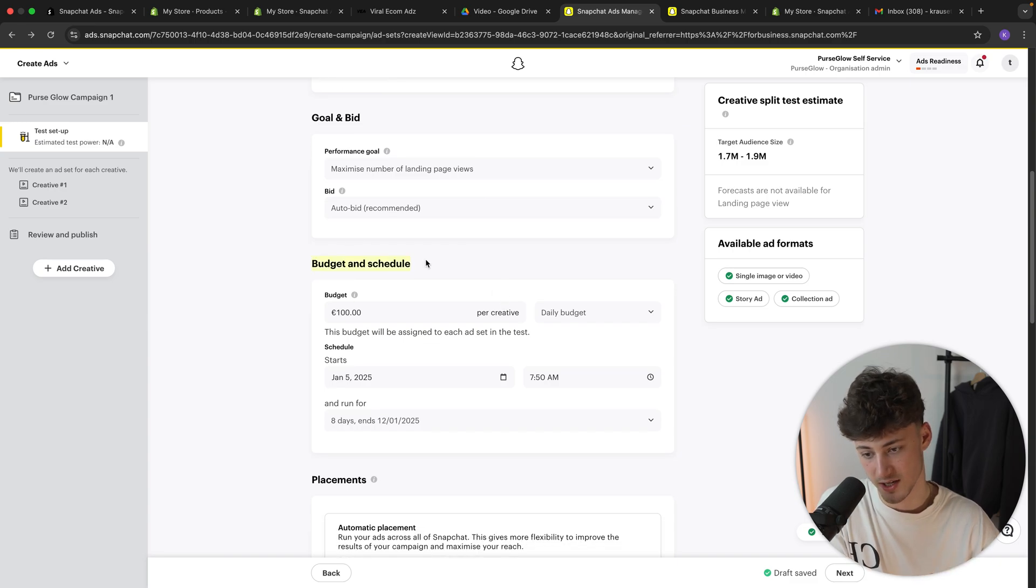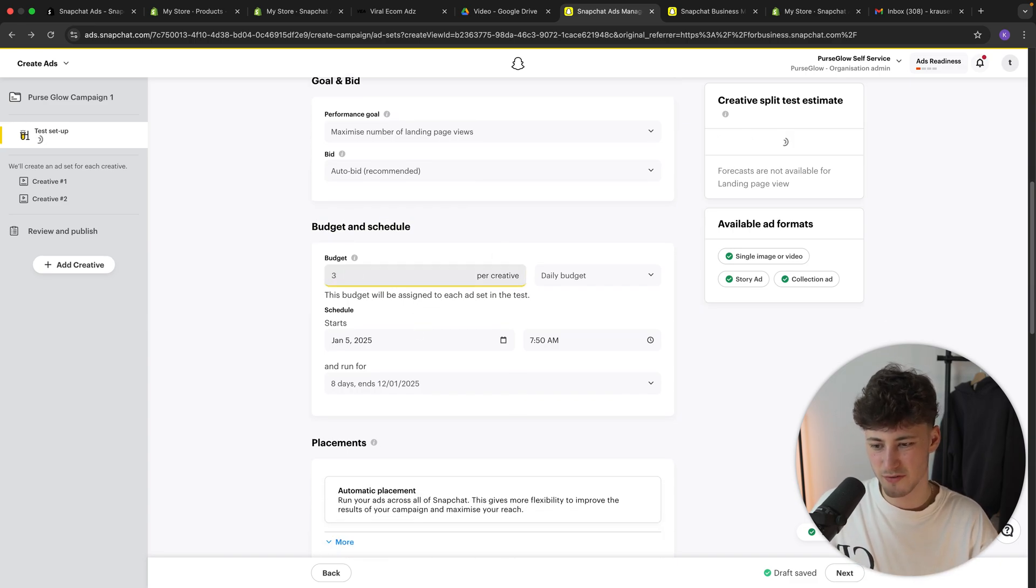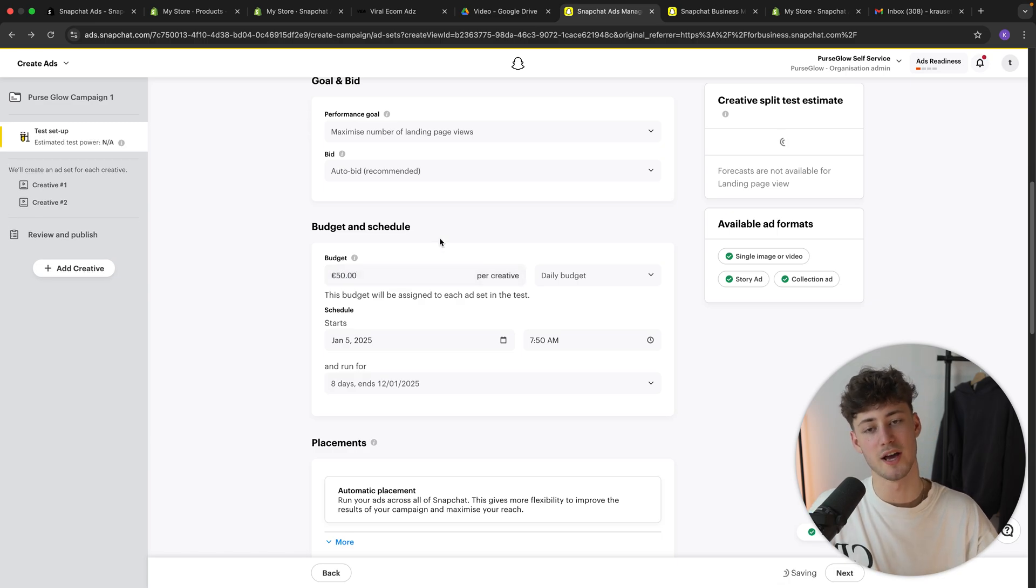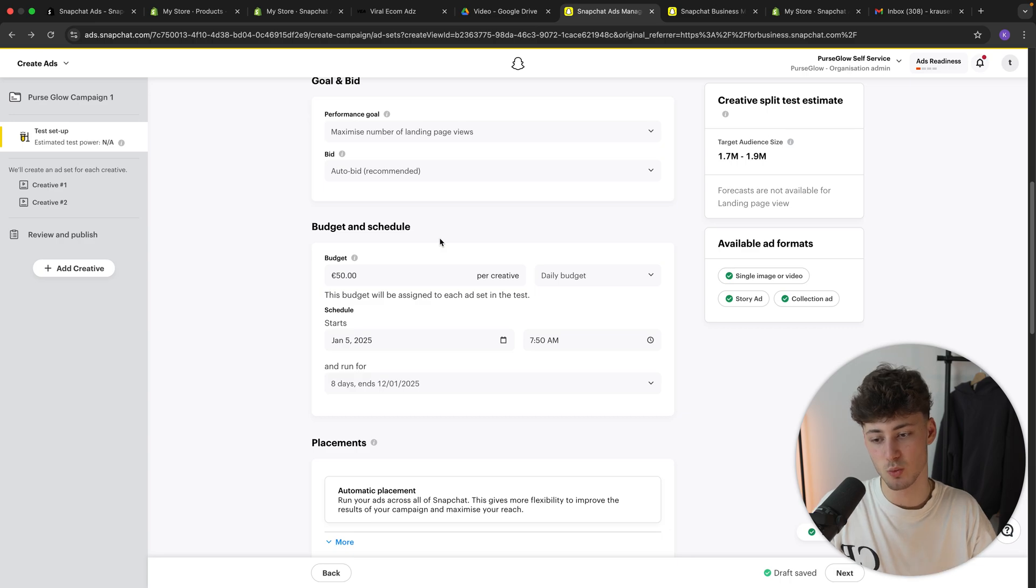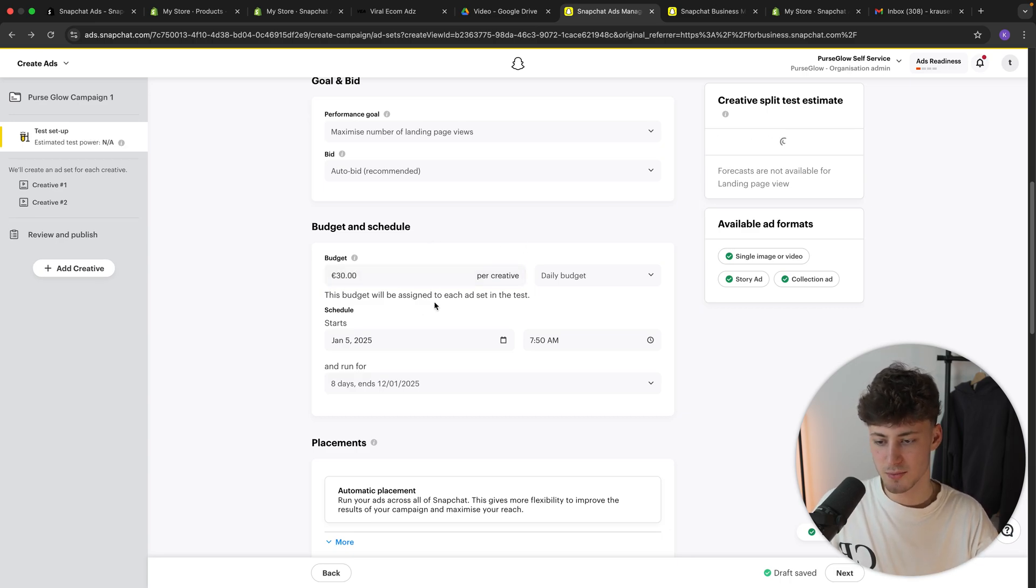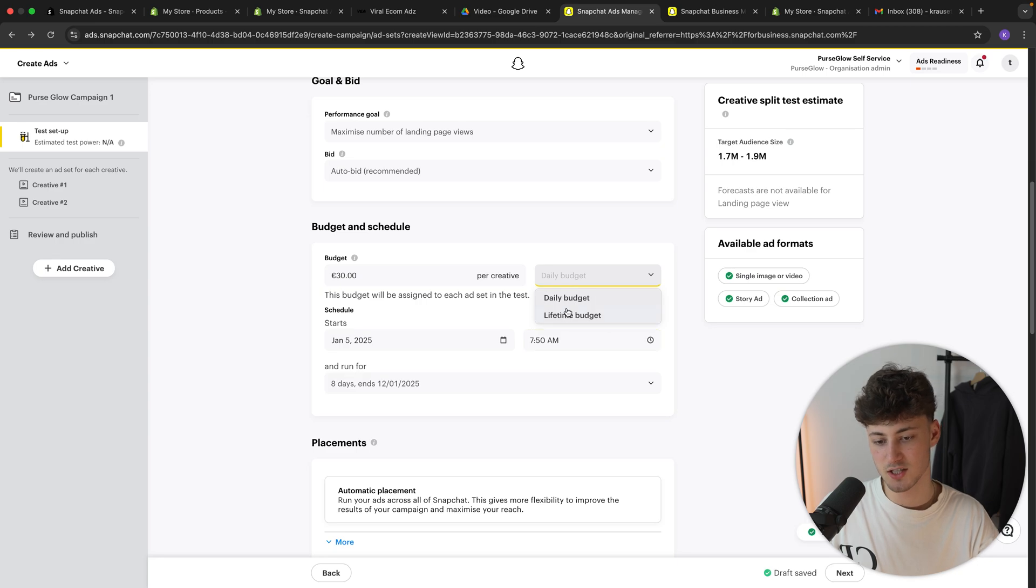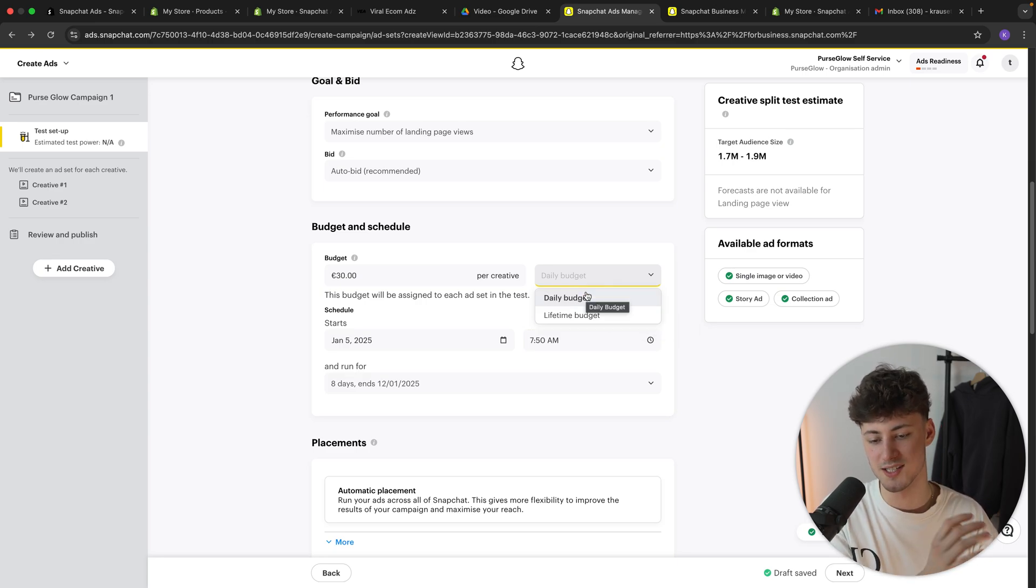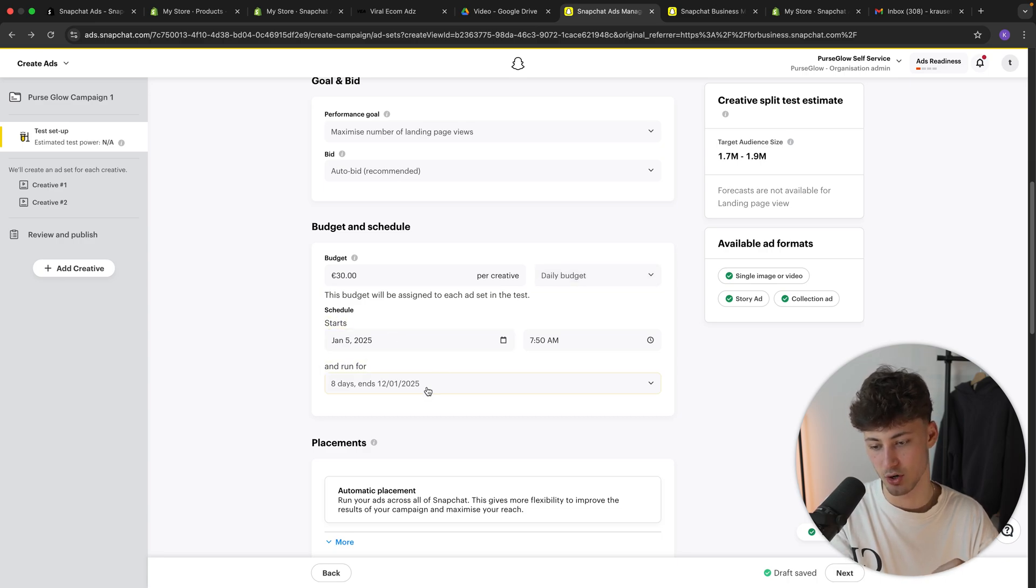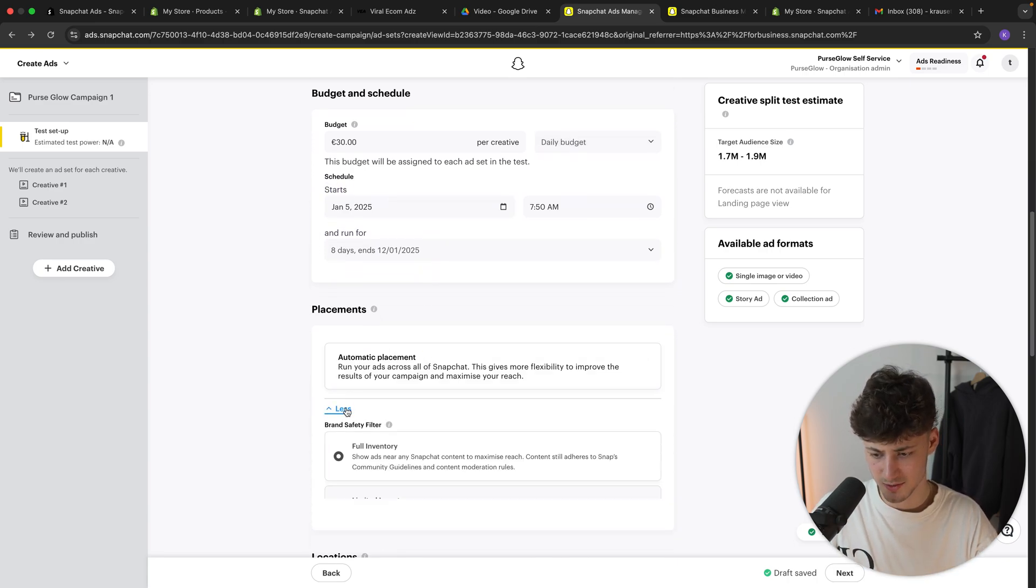As for budget and schedule, I would recommend you to set up something between 30 to 50 bucks per day. And this will help you to actually get a lot of data relatively fast while also not overspending at the start. So I'm simply just going to leave this at 30 bucks. We can actually also set a lifetime budget, which I wouldn't recommend you to do. Make sure to just leave this at daily budget. And you can set the start and you can actually also set the end date right here.